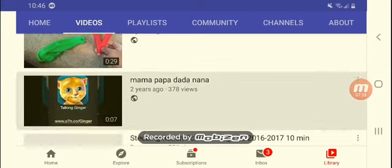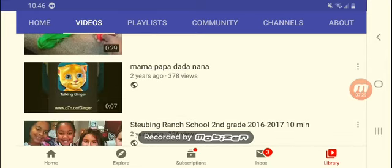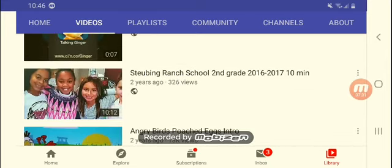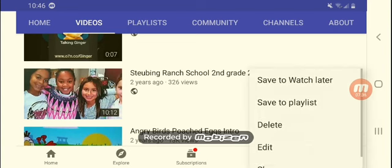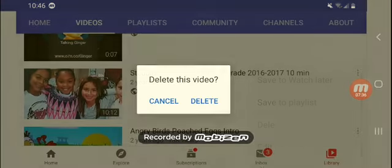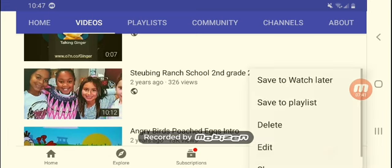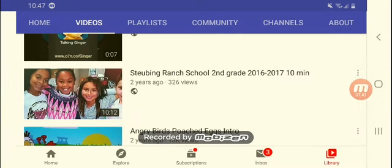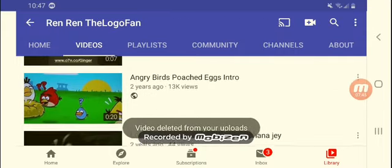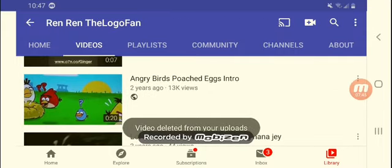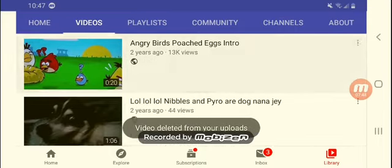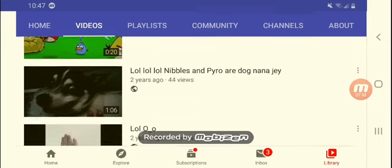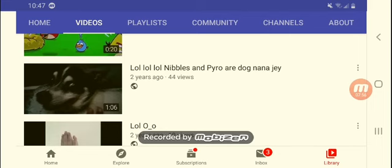It's very hot, mama papa. I should delete this one. I actually only posted it on there. Already deleted. Angry birds post eggs intro. LOL neighbors empower our dog. This is actually the first video, the first video I sent to YouTube of Nibbles and Pyro. So naturally I already know that Nibbles died.